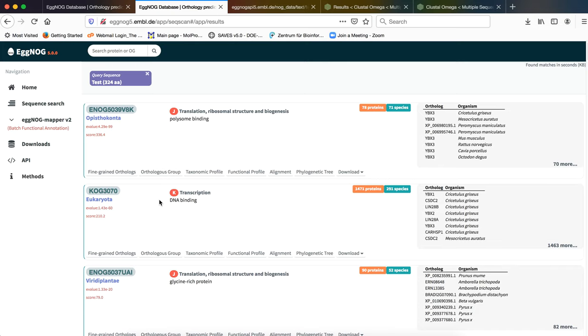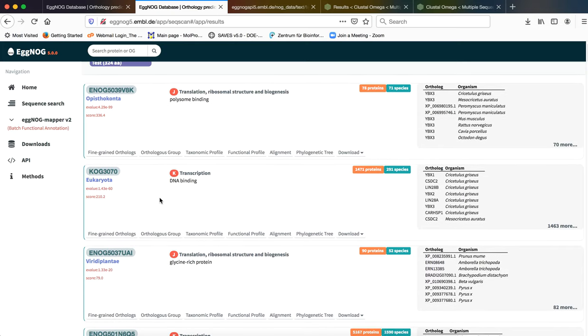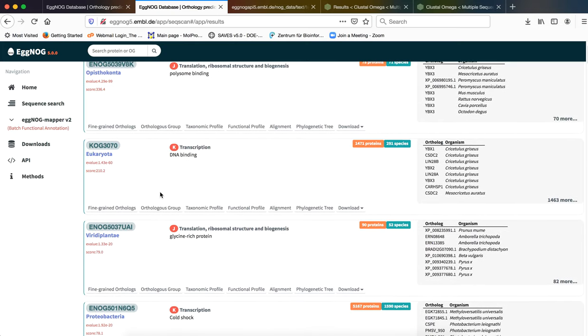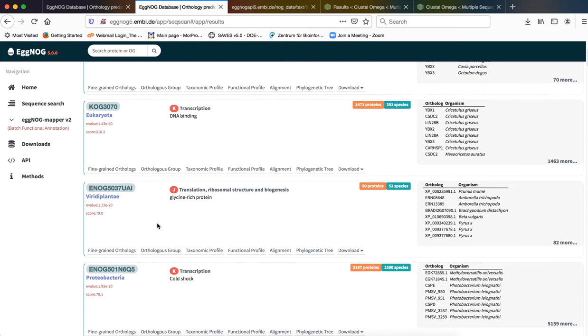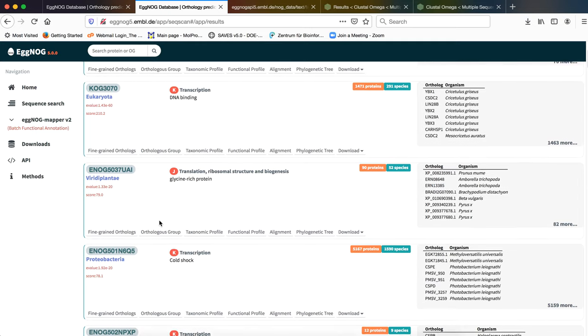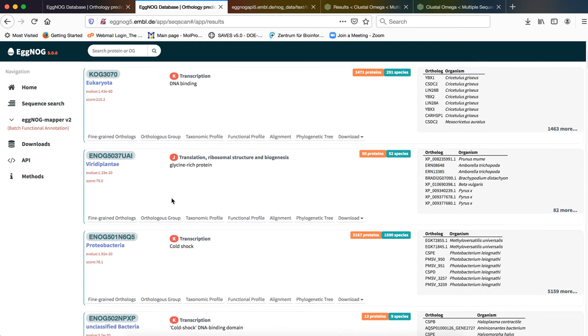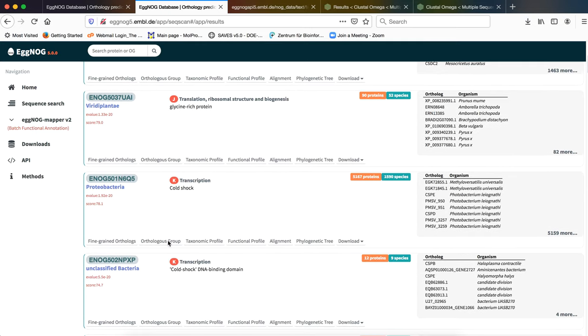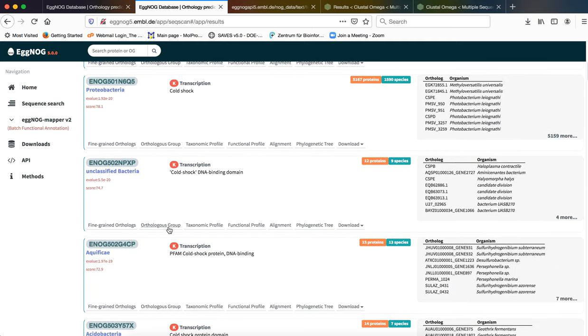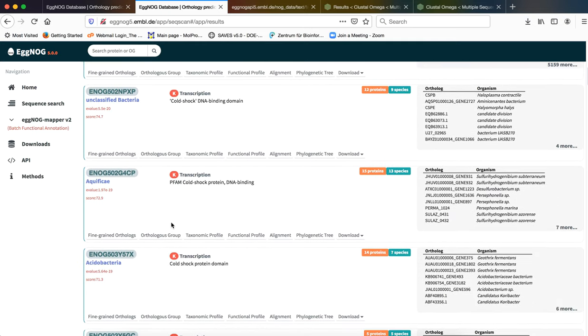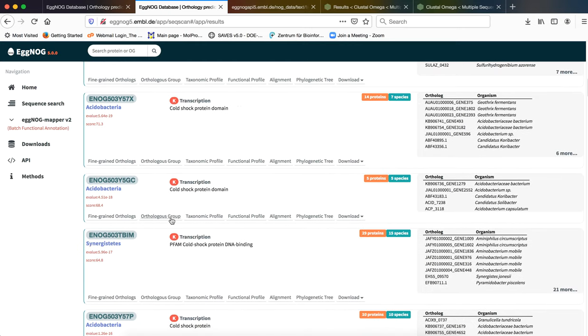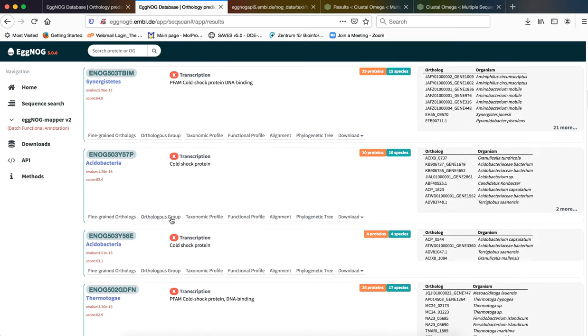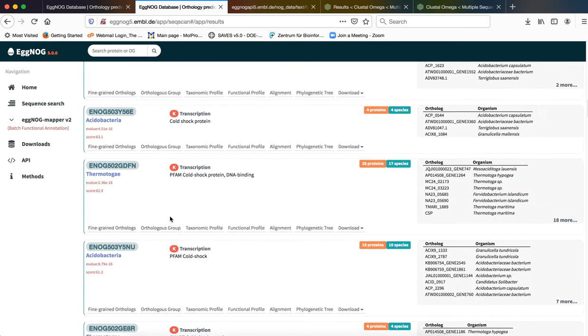If you go down further, you will find there are instances from Eukaryota as a whole, Viridiplantae which is the plant segment, Proteobacteria, unclassified bacteria, actinofeces, acidobacteria, so on and so forth.